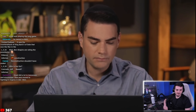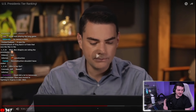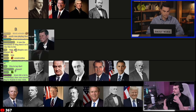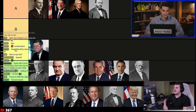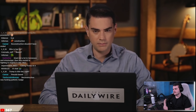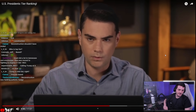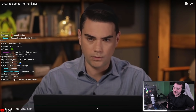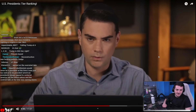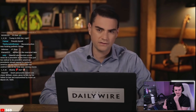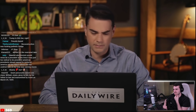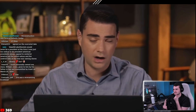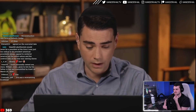Ben places JFK in the C tier — one of the more overrated presidents, with history being kinder to him because of the assassination than it otherwise would have been. He acknowledges JFK was a fervent anti-communist who cut taxes, but cites the Bay of Pigs debacle and notes American involvement in Vietnam began with Kennedy, not LBJ. The host says he'd put JFK in F.